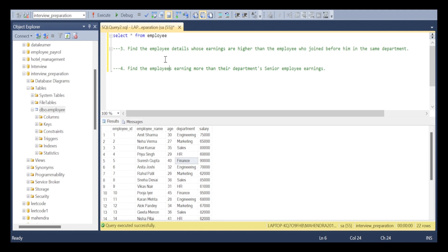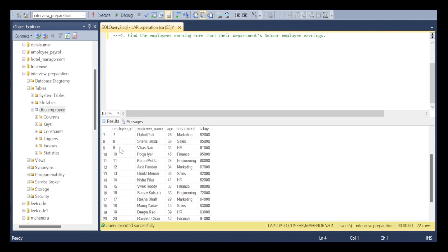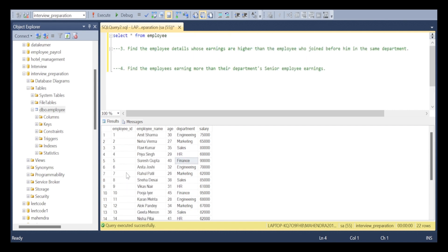Now we will start solving Problem 3: find the employee details whose earnings are higher than the employee who joined before them in the same department. In order to find who joined before or after on the basis of joining date, if you don't have joining dates, then we have to find by using their employee ID series.